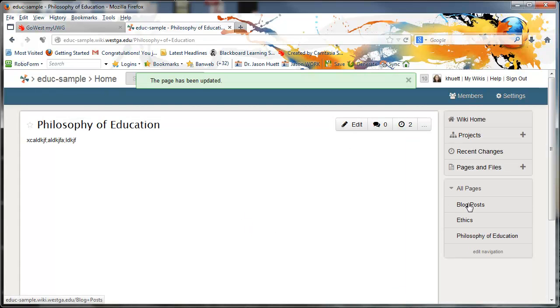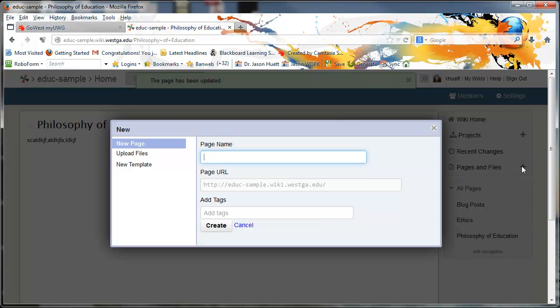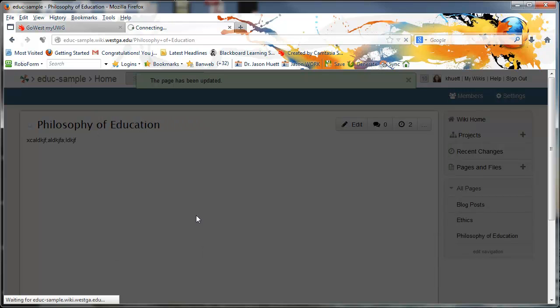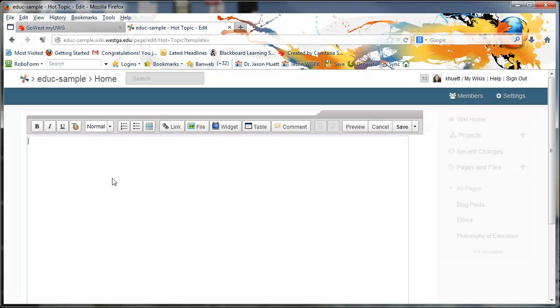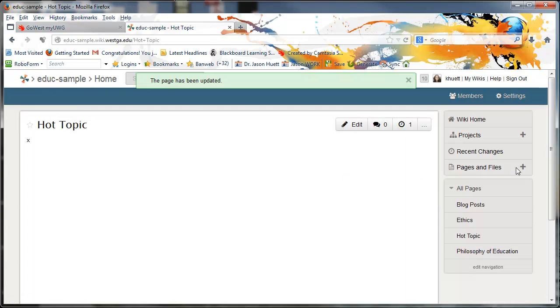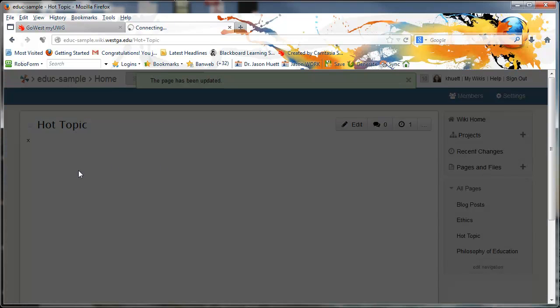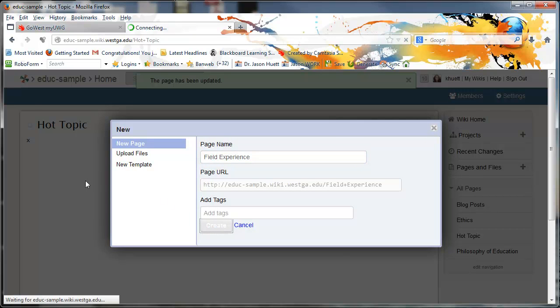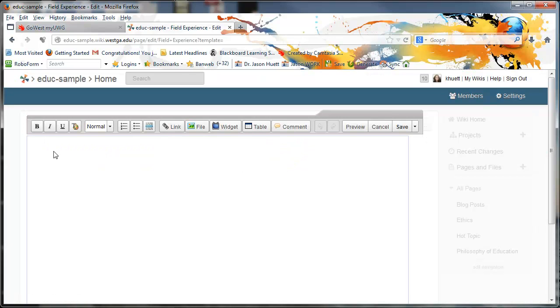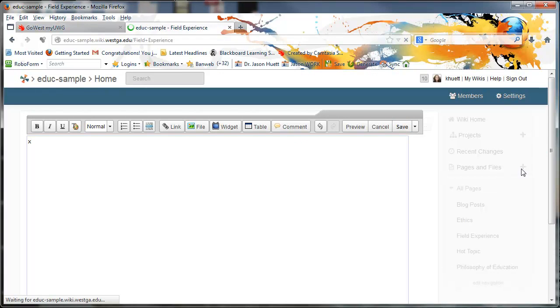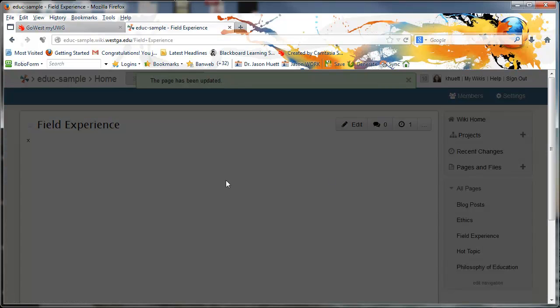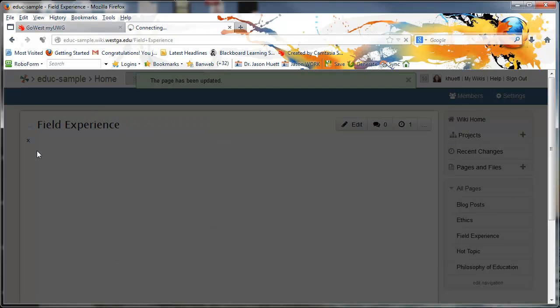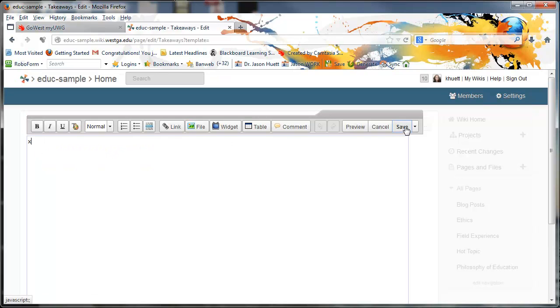So we saved it and it locked the page down. I can't do anything anymore. I'm clicking and nothing's happening. But to get back in there and to add something else, like I just added the letter C or to type whatever, you had to hit edit and then you hit save again to lock it back down. I think a lot of you know that, but just to be clear. So you see we've got three pages now. I need hot topic, field experience, and takeaways.